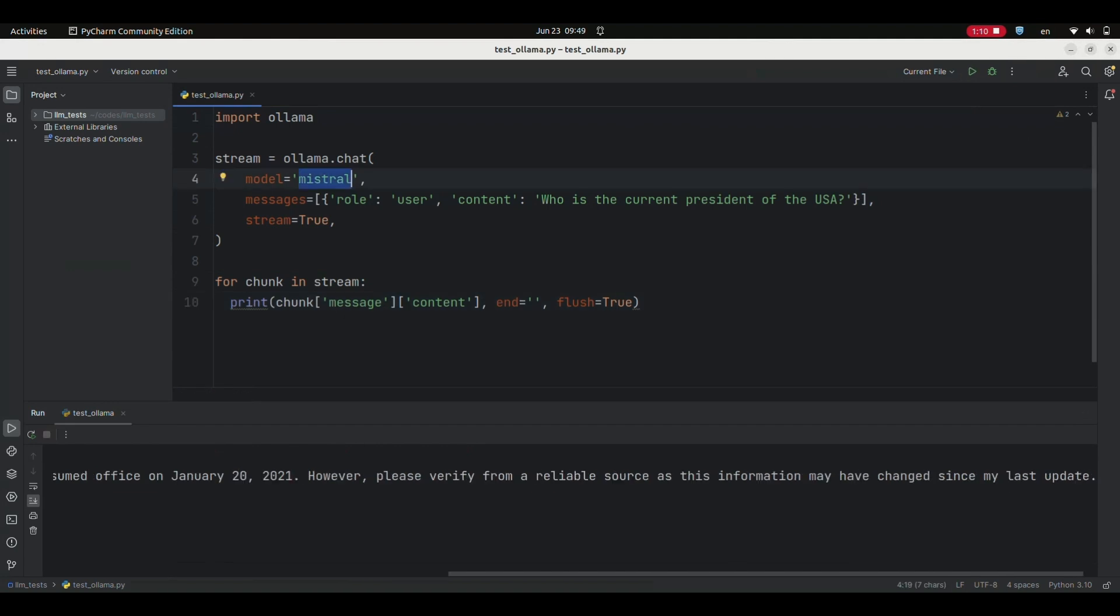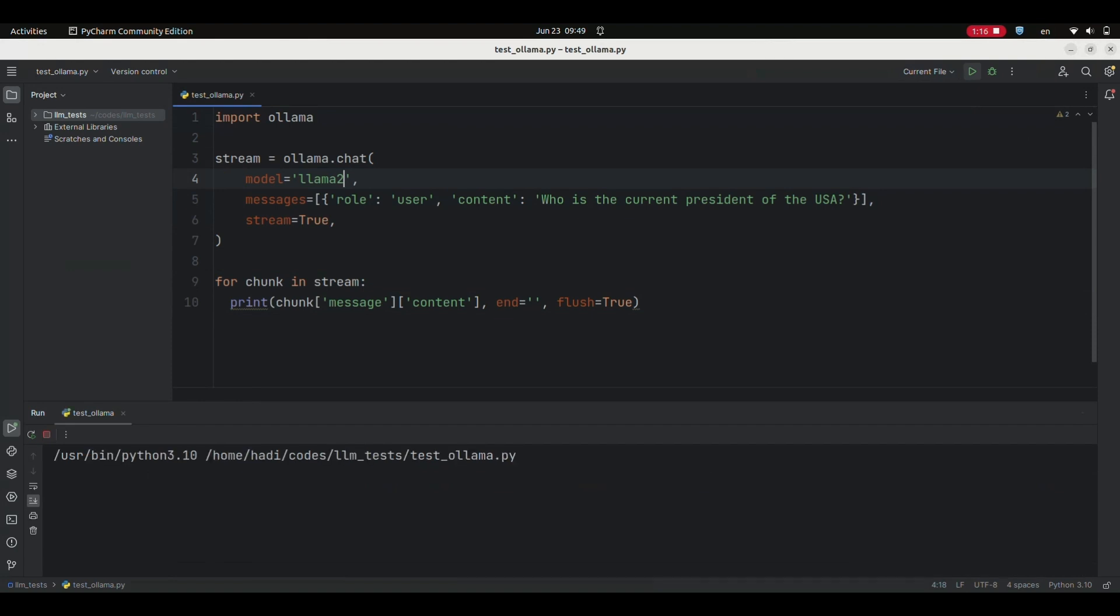Instead of Mistral, you can use other LLMs such as LAMA2. Let's see the output response when using LAMA2. As you can see, using Alama, you can use open source LLMs very easily.